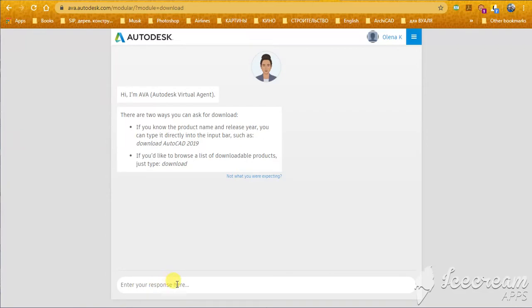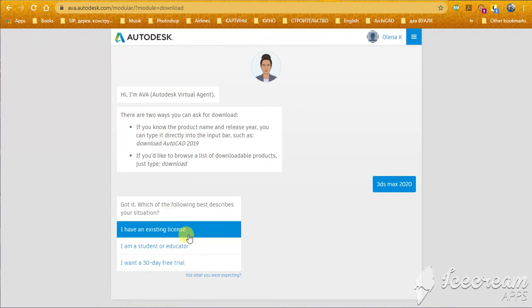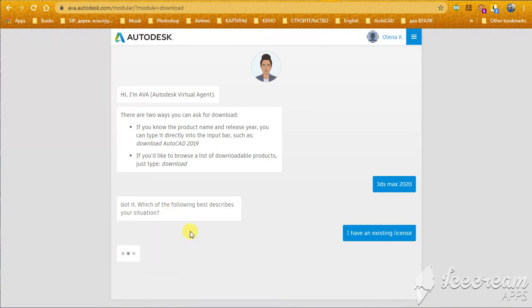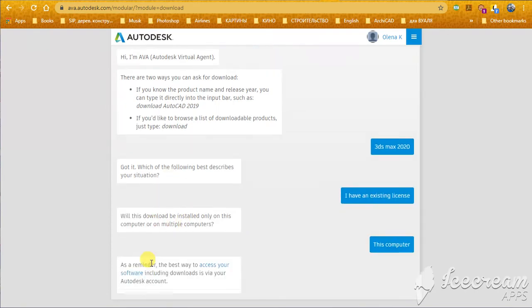Here, you need just to type what you want. Then, you will see. Ok, I have an existing license. Ok, this computer.